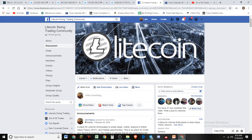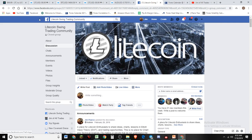I want to invite you to the Litecoin Swing Trading Community on Facebook — my group of about 464 people learning how to trade and chart, enjoying a community of traders at all skill levels. It's a very kind environment designed for beginners as well as seasoned traders, so come on in.